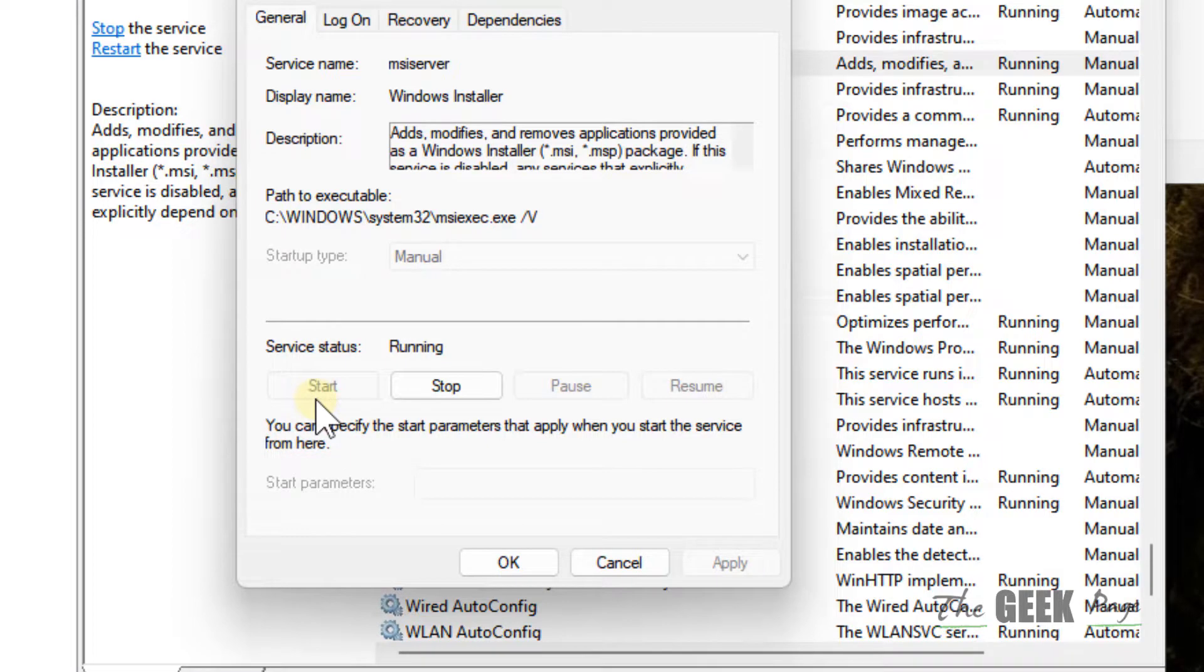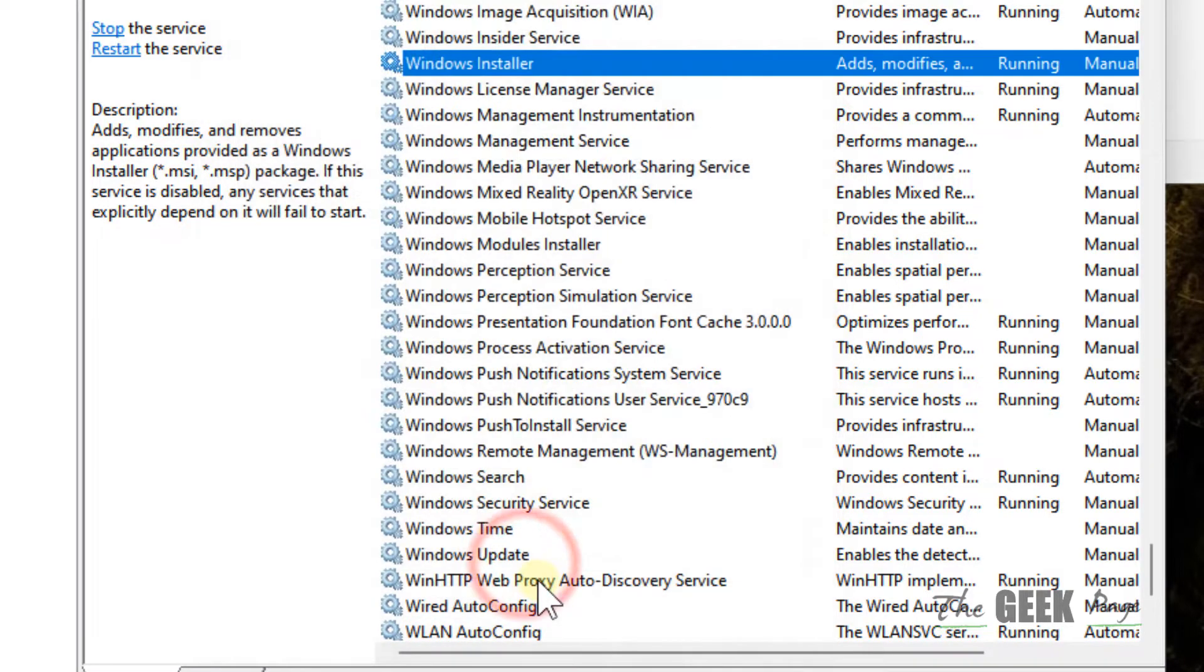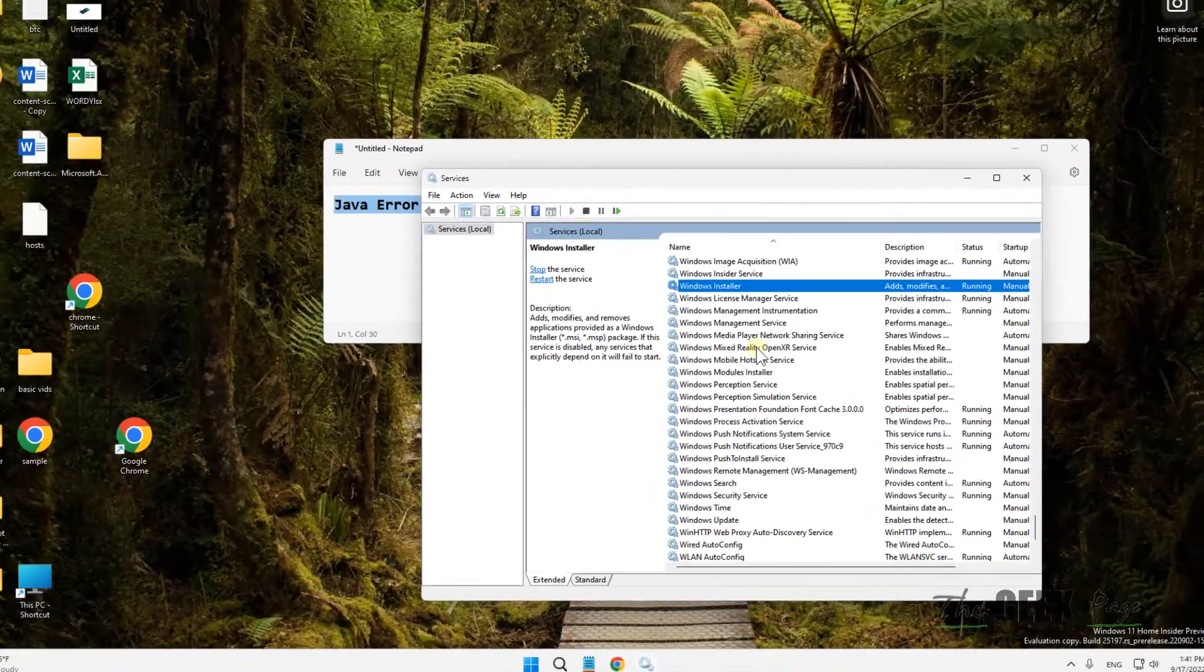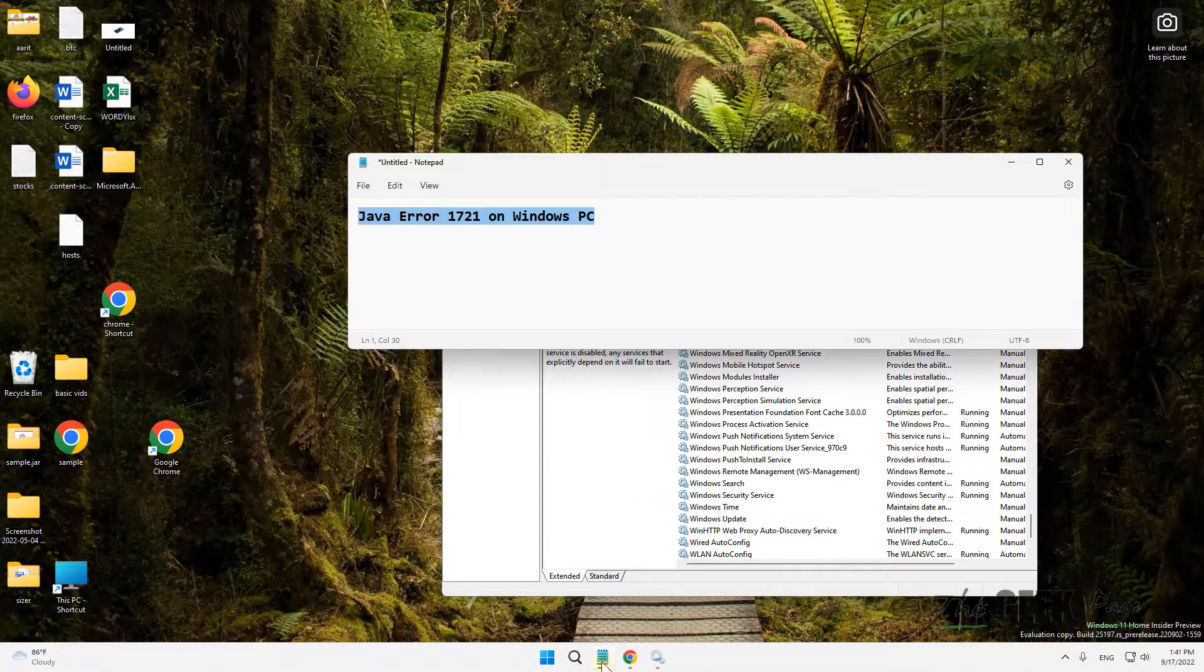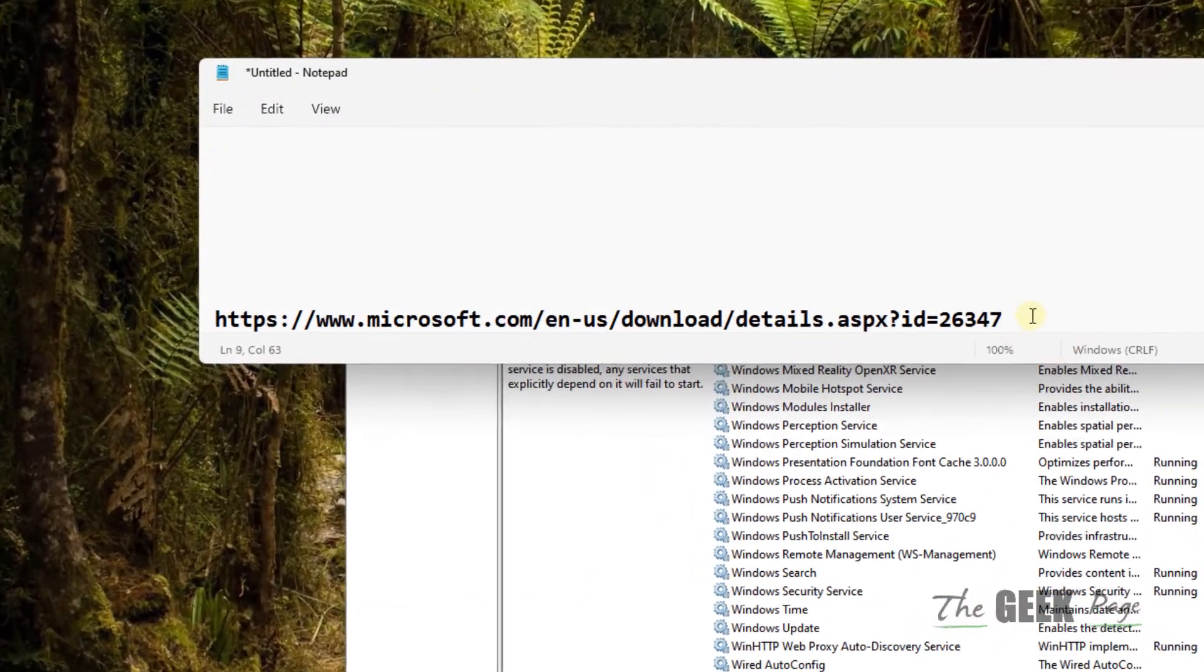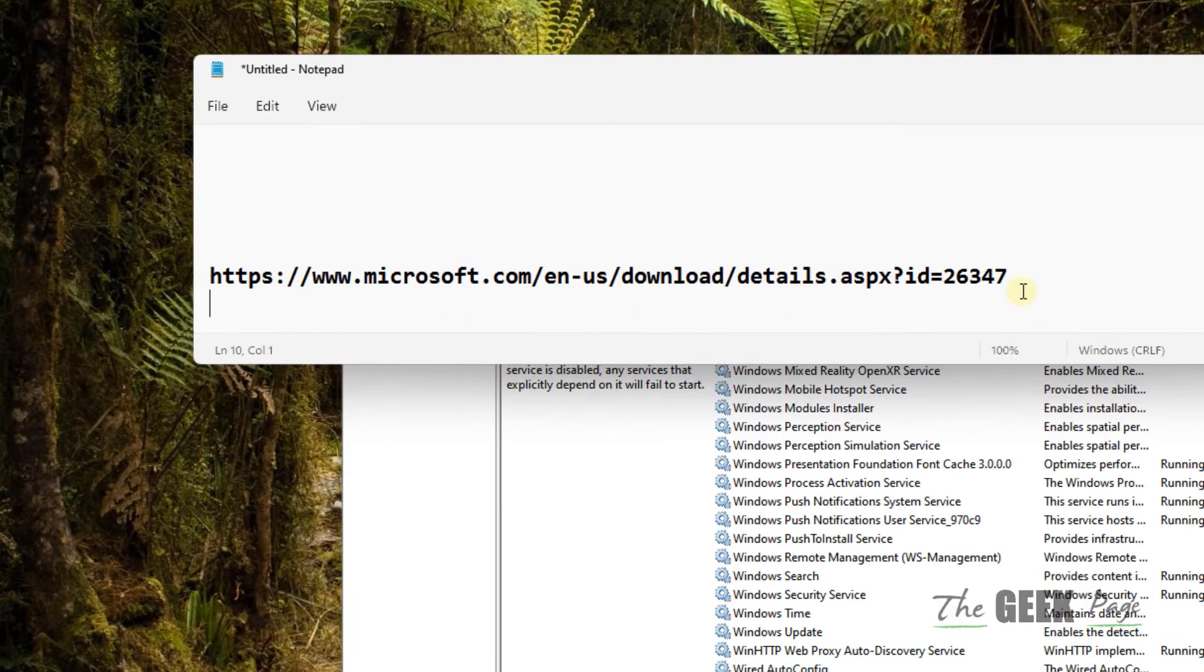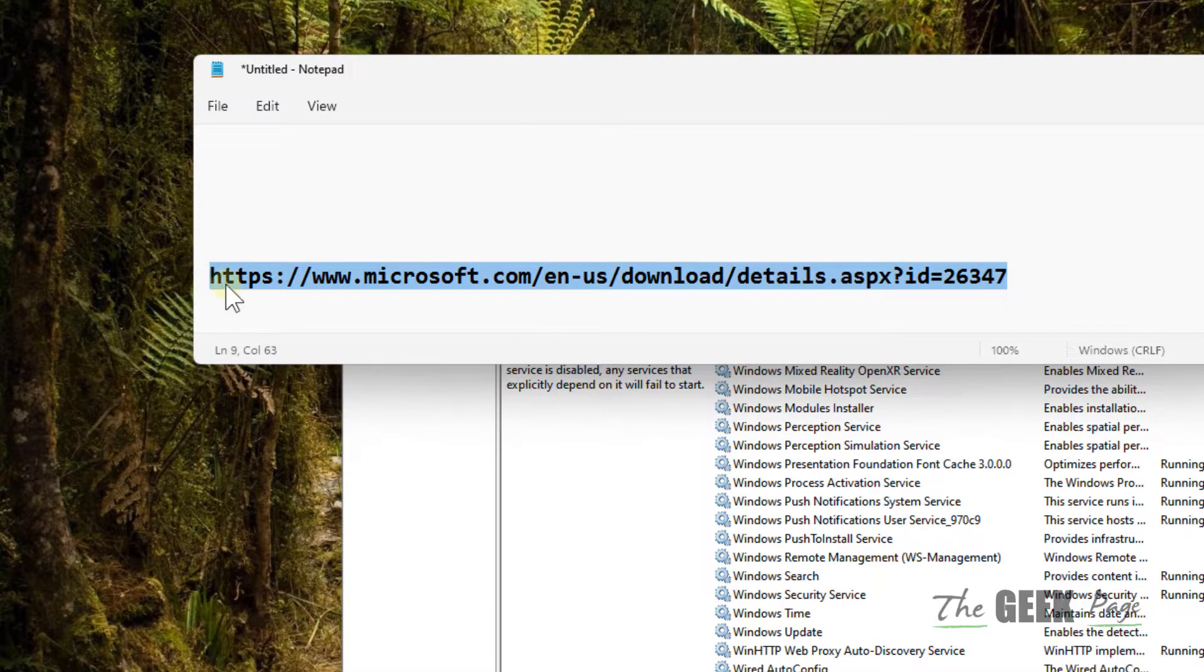After a few seconds, basically restart the service and click on Apply and click on OK. Now the second thing which you have to do is to go to this link. I have given this link in the description of this video.